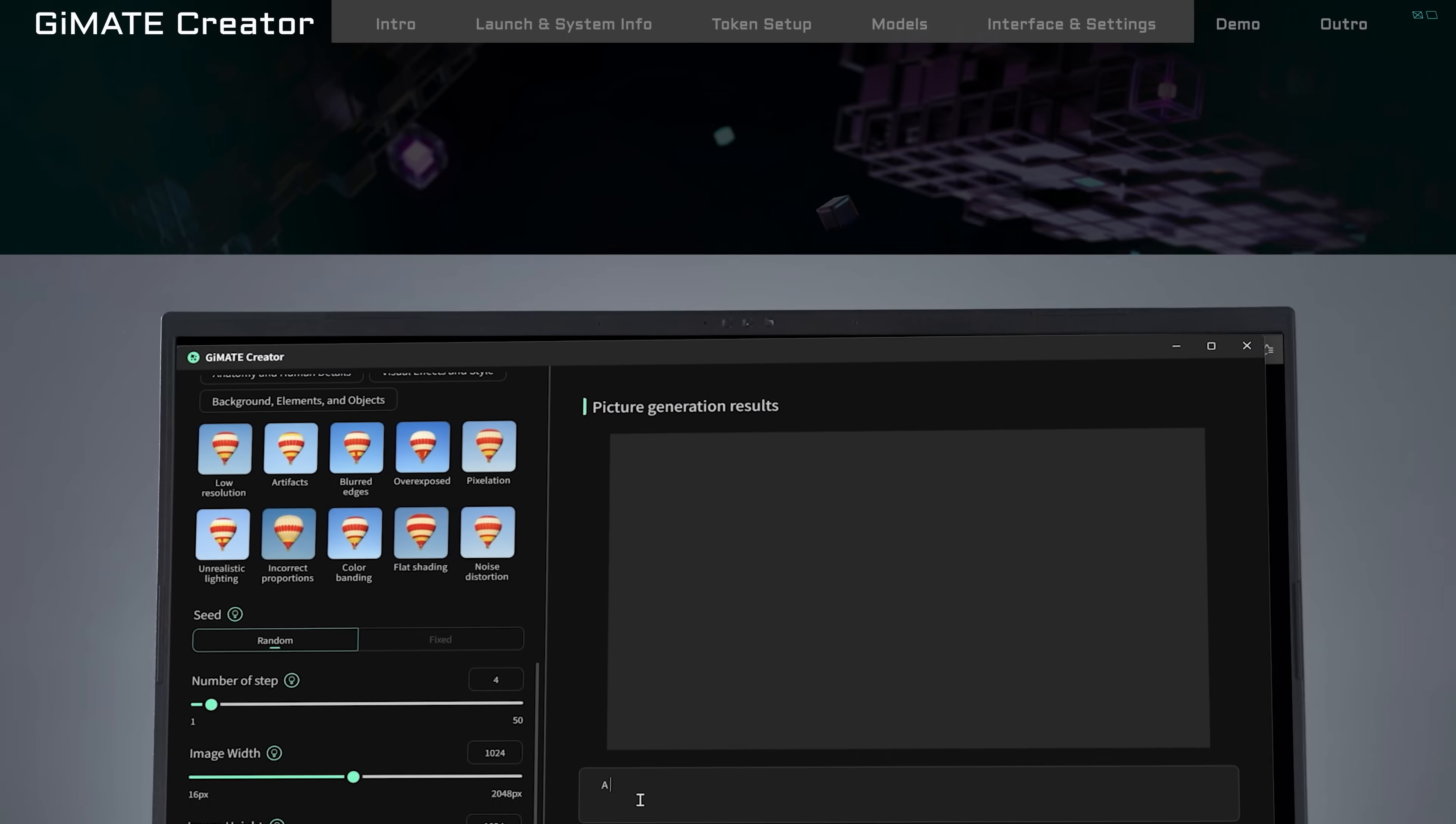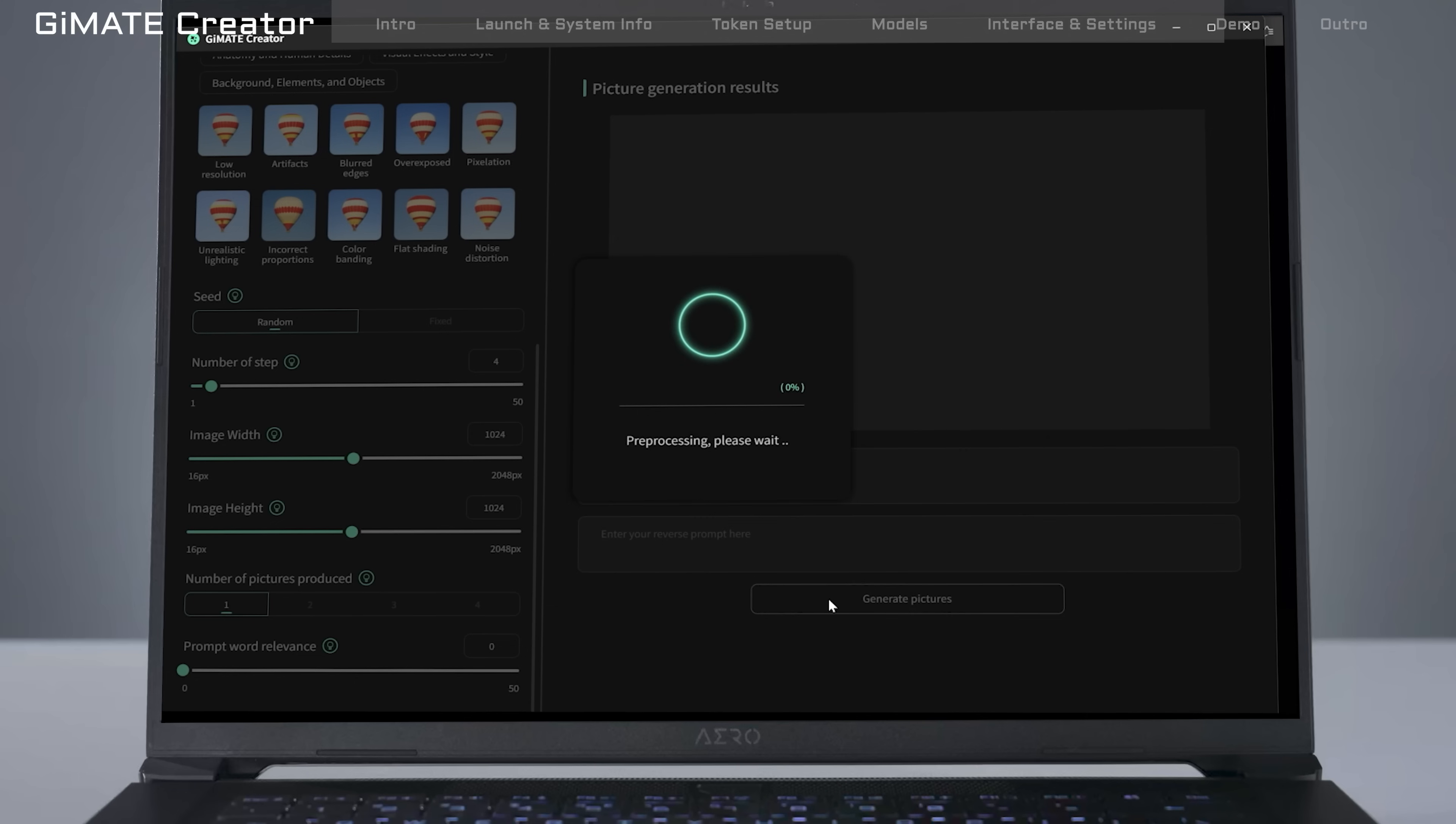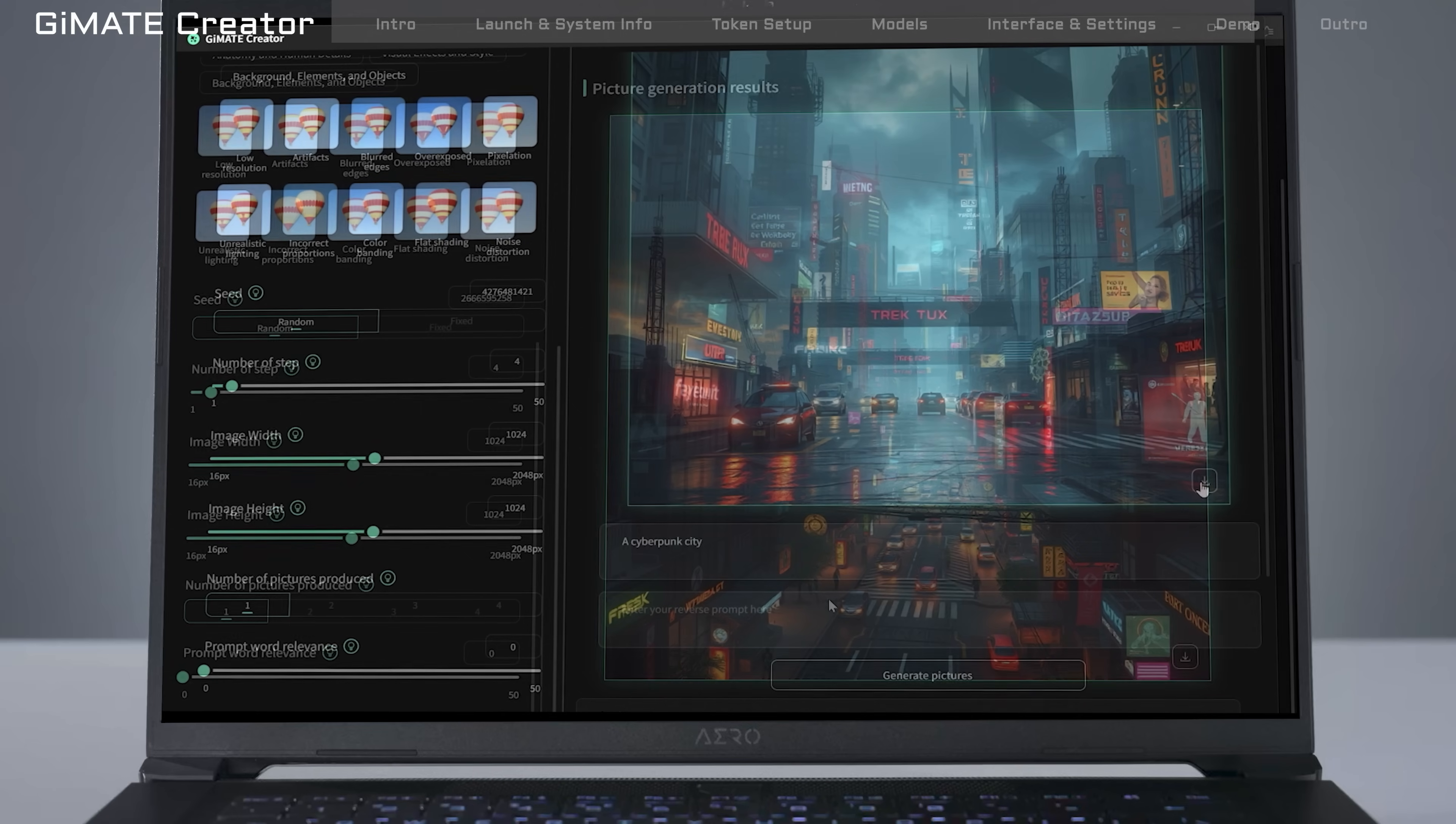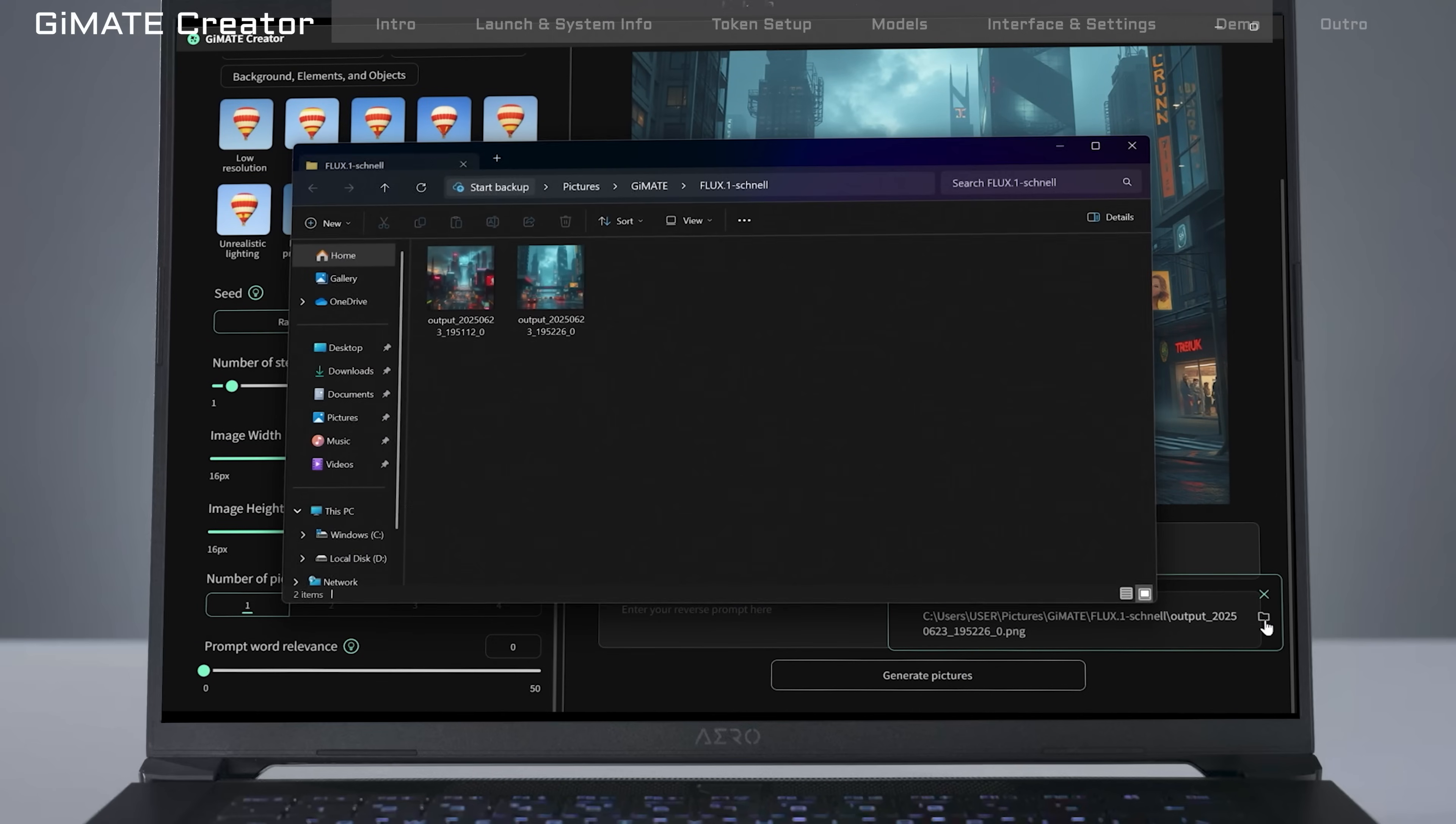Let's try it out. In the prompt box, try to type Cyberpunk City. Click the Generate button. After a few seconds, Gmate will show you a cool Sci-Fi City image. You'll also see where the image is saved. Click the folder icon to open it right away.